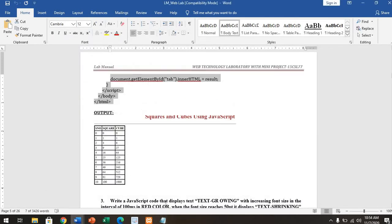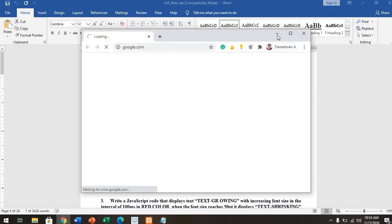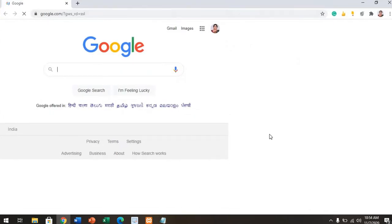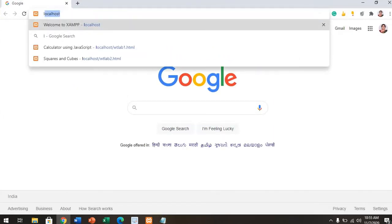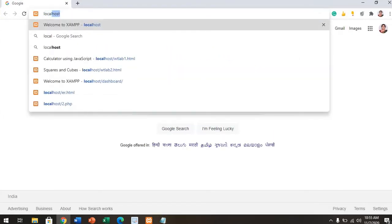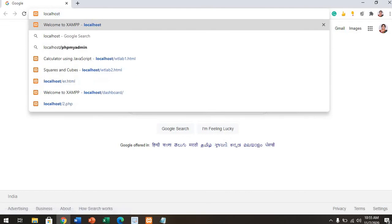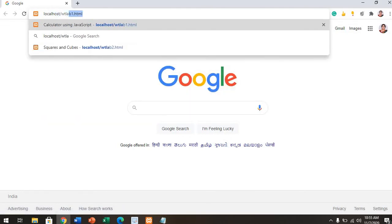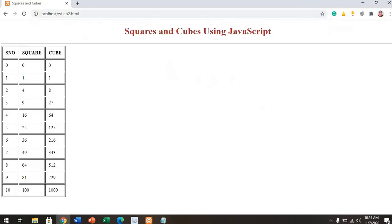Now that you've saved the file, next you have to run the script. How to run the script? Click on Google Chrome. You will find this opening, then use localhost, give a slash, and use your experiment number—whatever you gave there. It should be WT-Lab-2.html, whatever I saved it as.